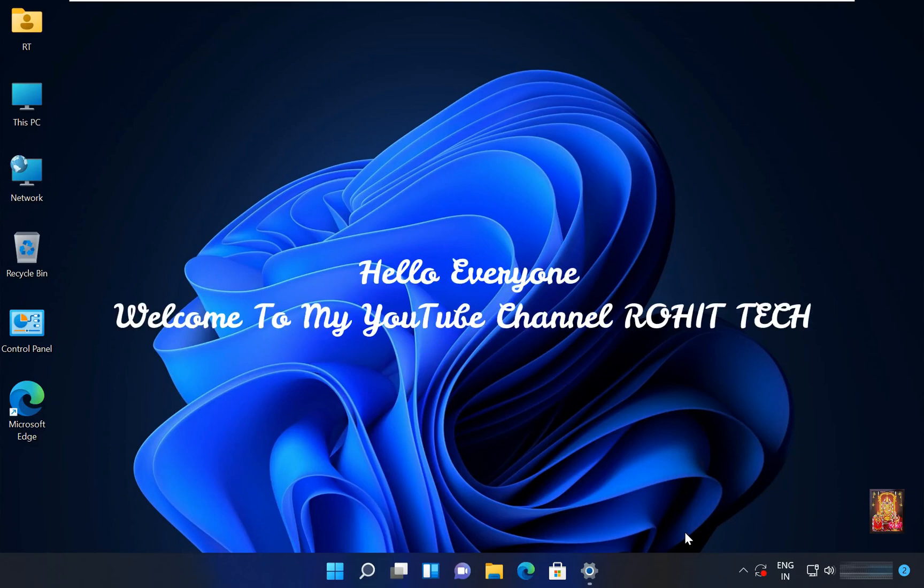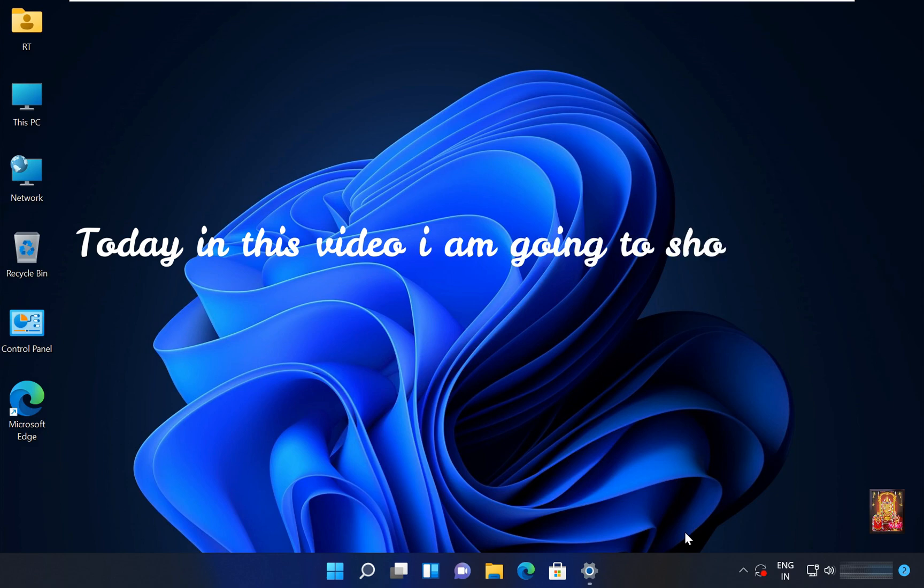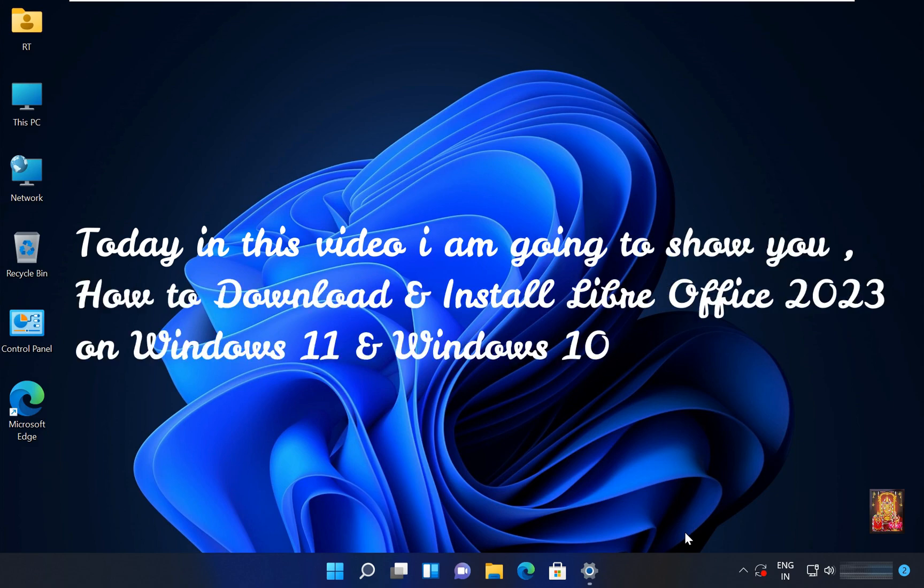Hello everyone, welcome to my YouTube channel Rohit Tech. Today in this video I am going to show you how to download and install LibreOffice 2023 on Windows 11 and Windows 10.